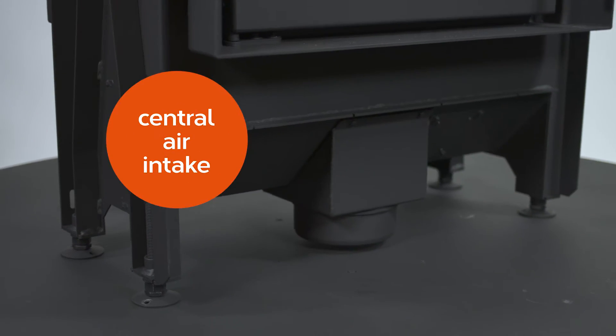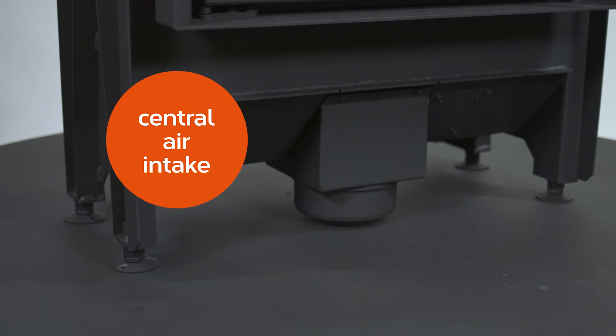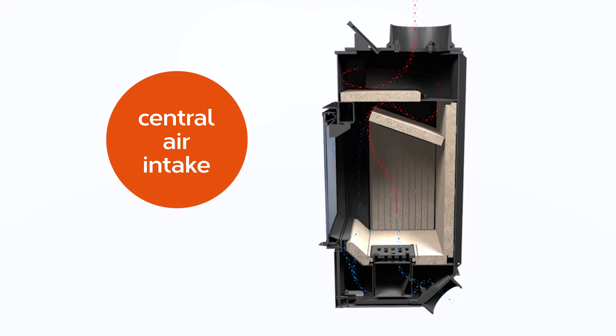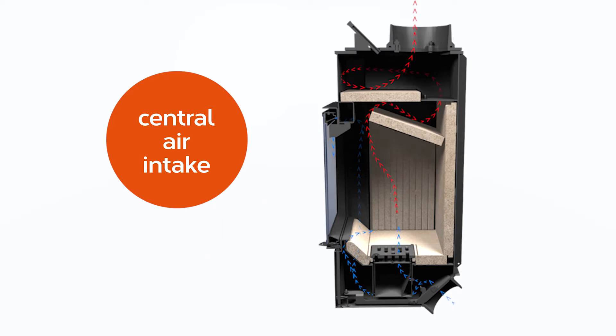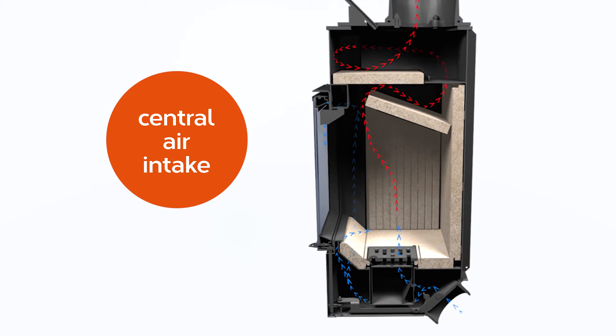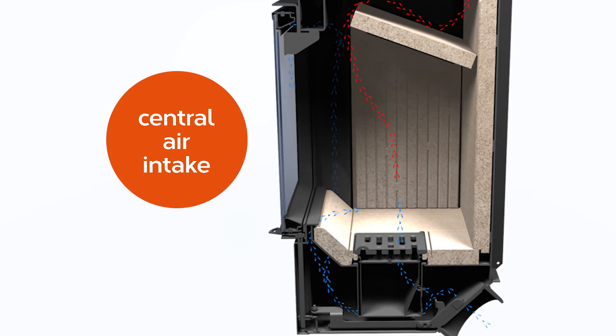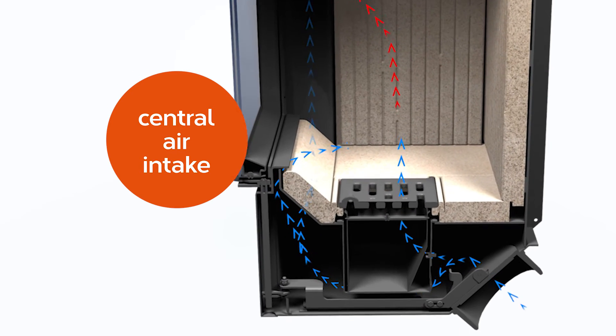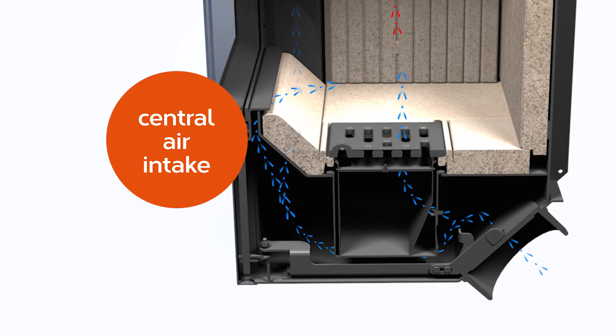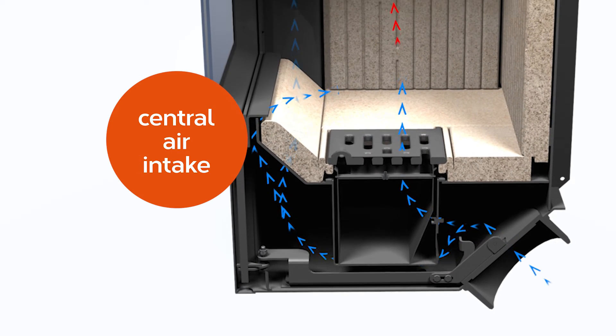All fireplaces of the dynamic series are equipped with a central air inlet through which primary combustion air is supplied, as well as secondary air which washes the door glass and keeps it constantly clean.